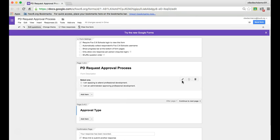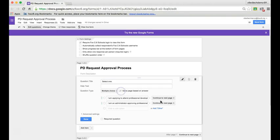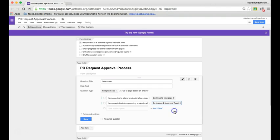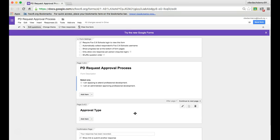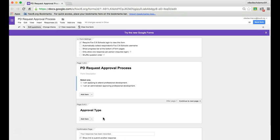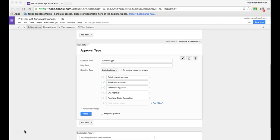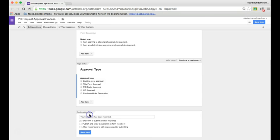On this page, we need to create another multiple choice question that has all of our different approval types, whether it's building, district, etc. I went ahead and put in a couple options for approval types. Then I'll check Go to Page Based on Answer. As we start building out these pages, we'll assign each answer a page to go to.